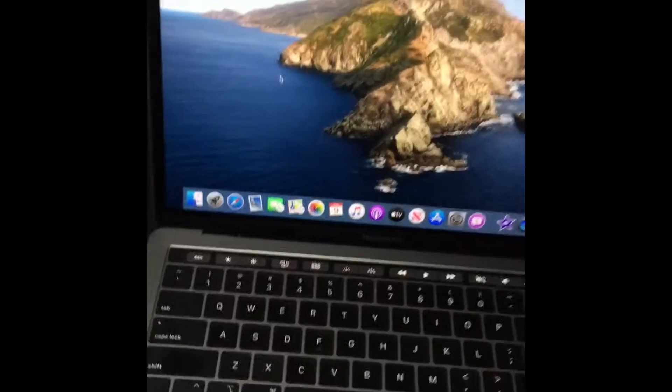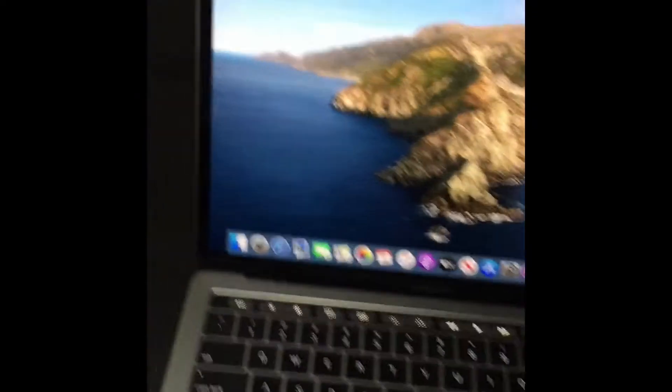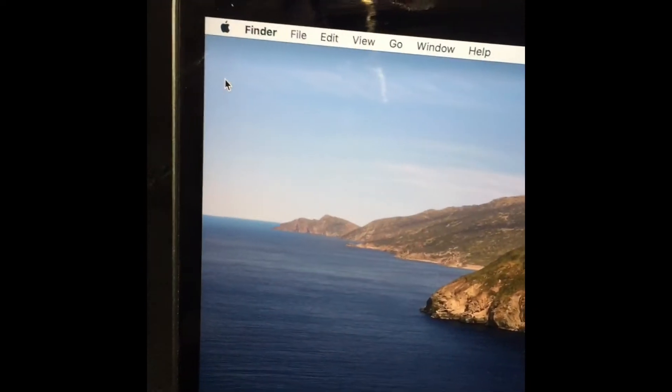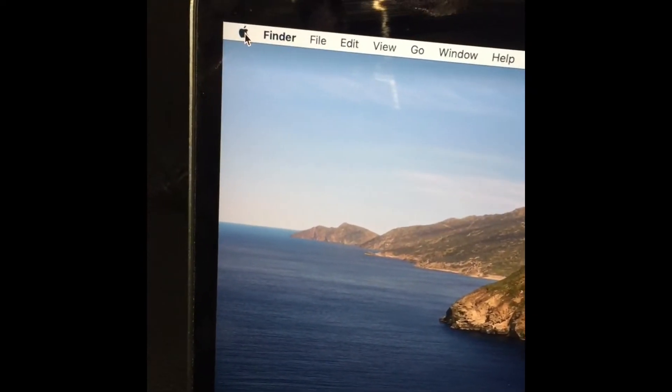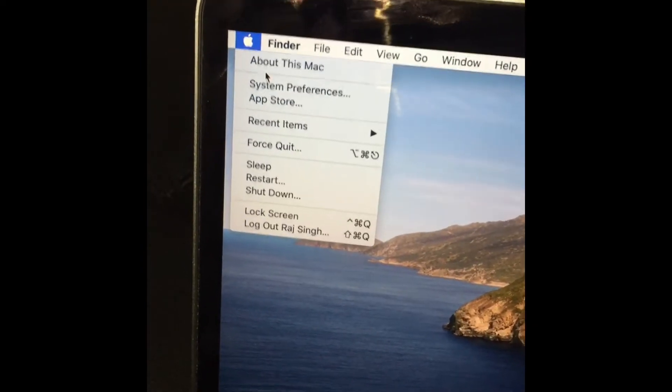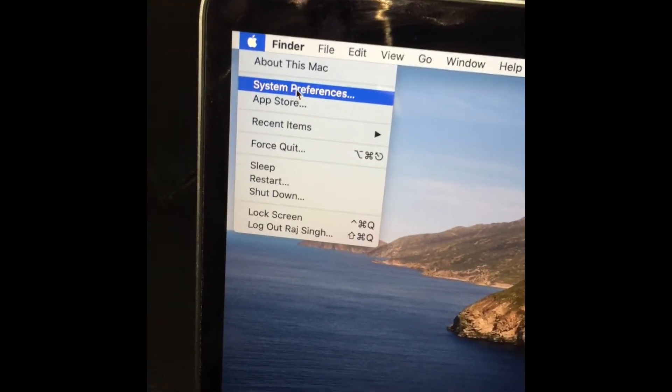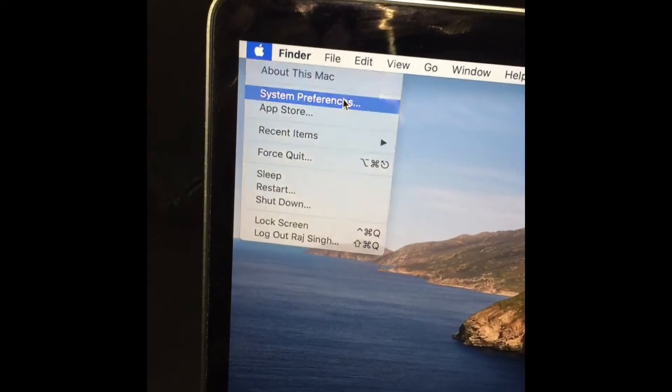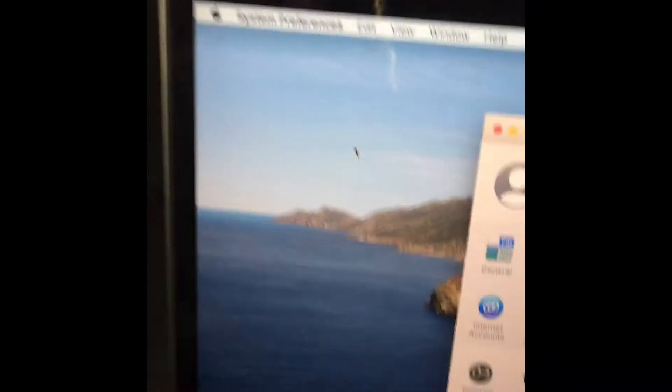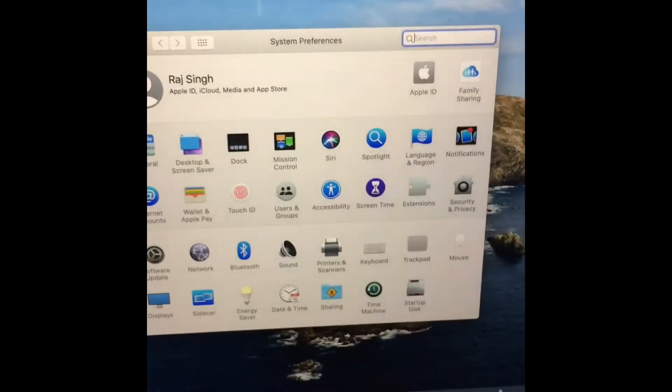I'm going up here to the Apple menu and I'll select System Preferences.